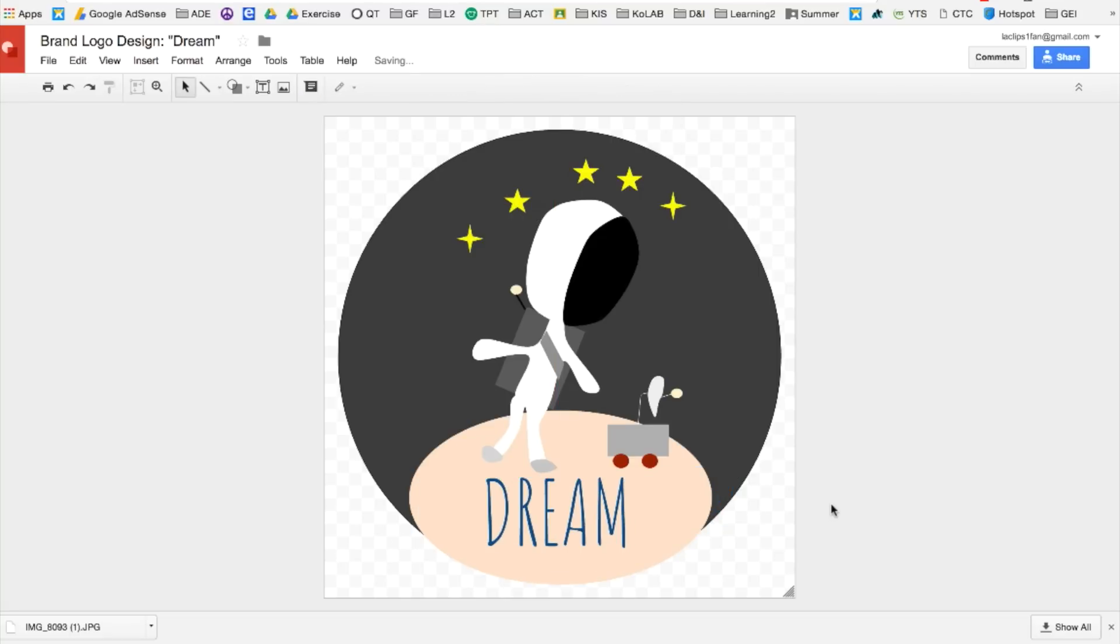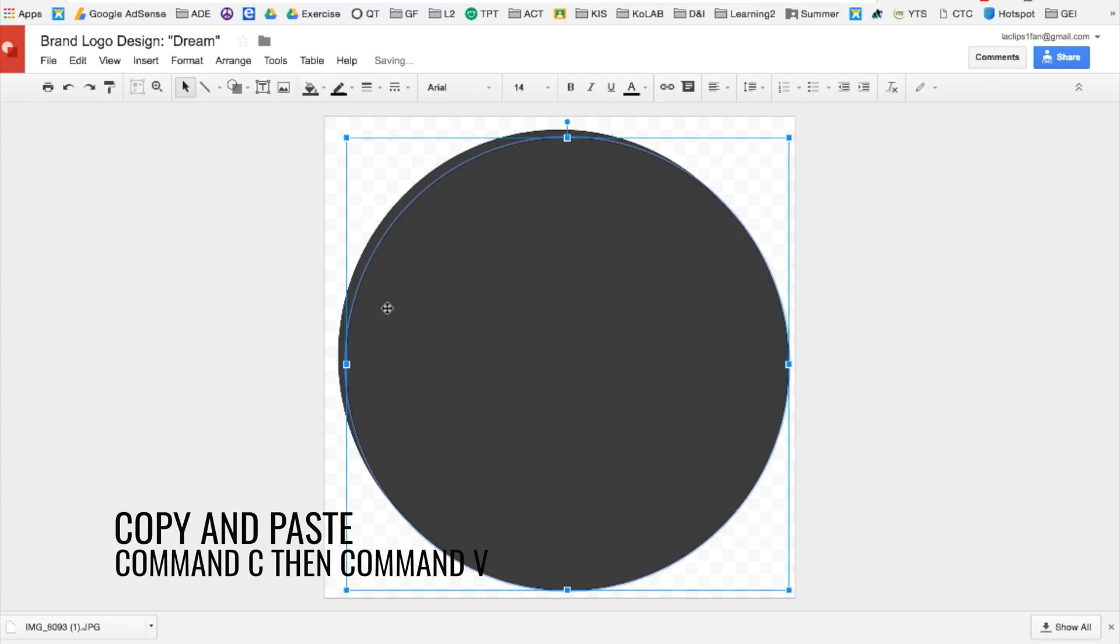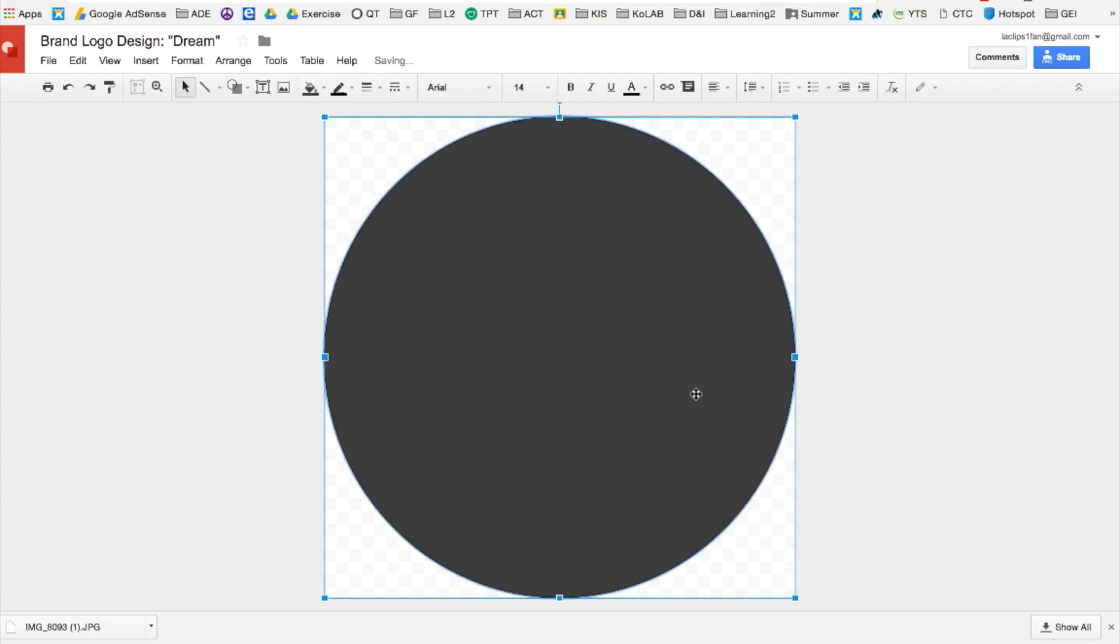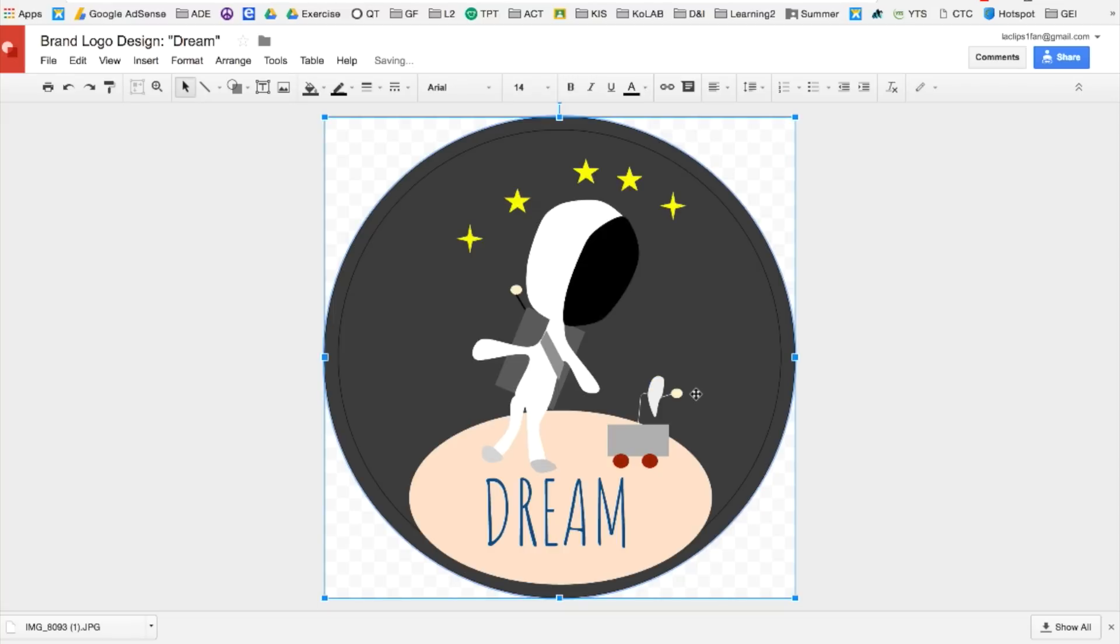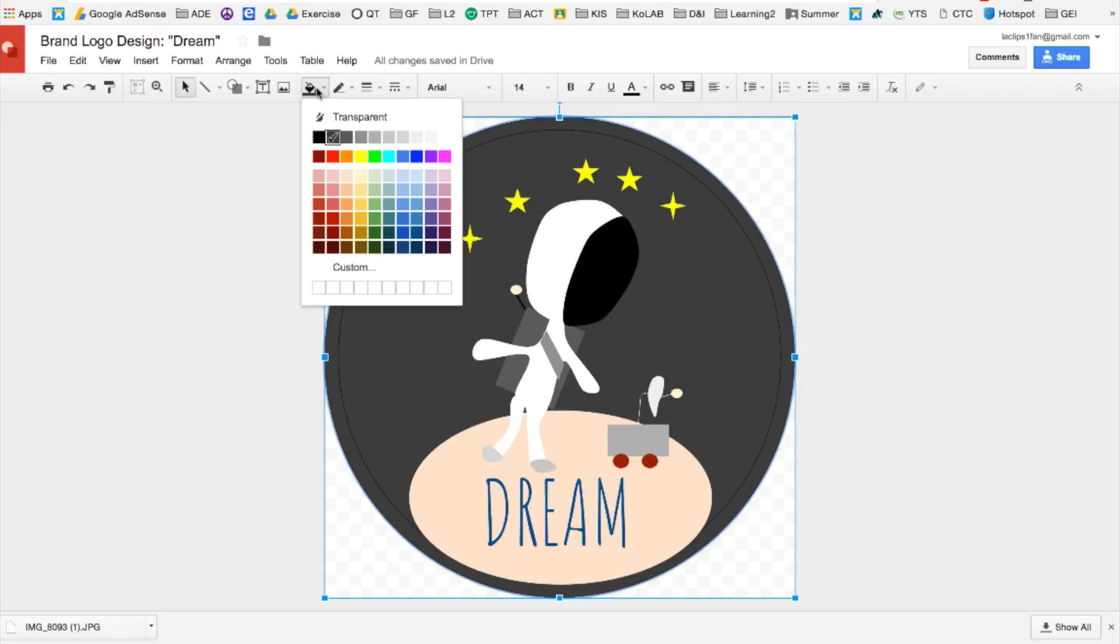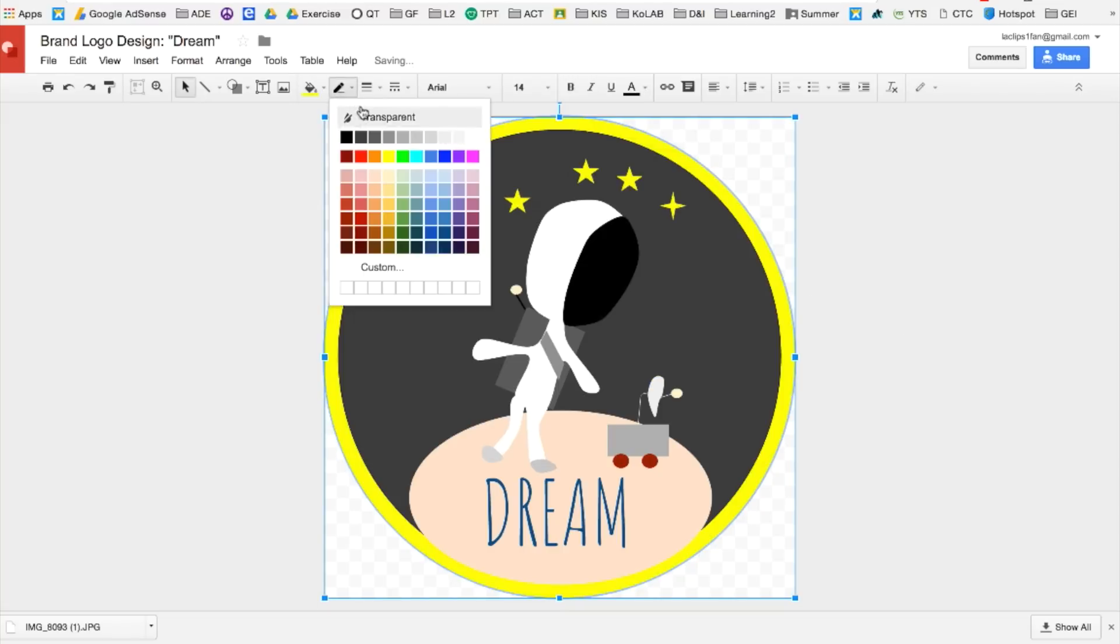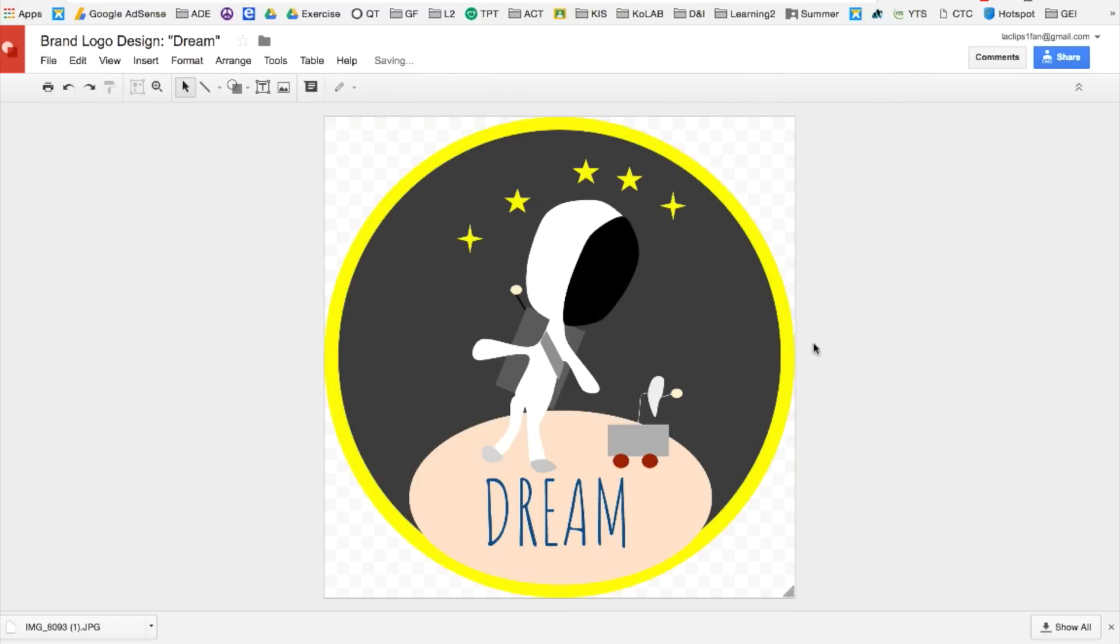Now I want to create a border for the logo. Go ahead and click on the outer shape. Make a copy by holding command C and then paste command V. Make sure to hold command and press down so that you're sending it backwards. Now you can change the color and make the line transparent.